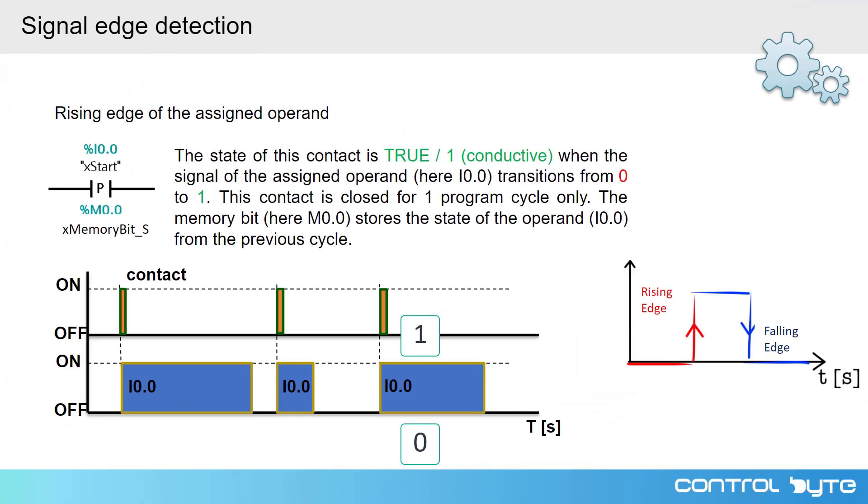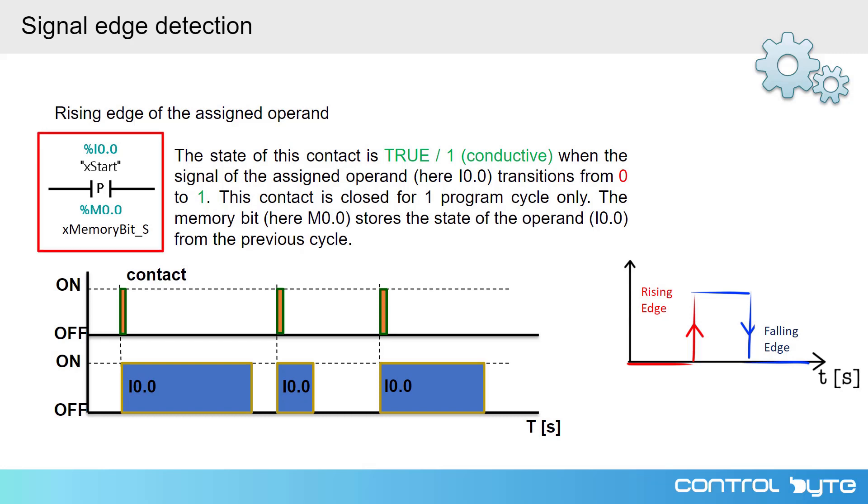If you want to detect the rising edge of the operand assigned to this instruction, you can use the contact instruction marked with the letter P. This is a special kind of contact that works as follows.